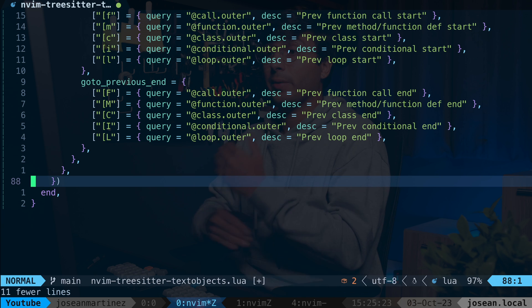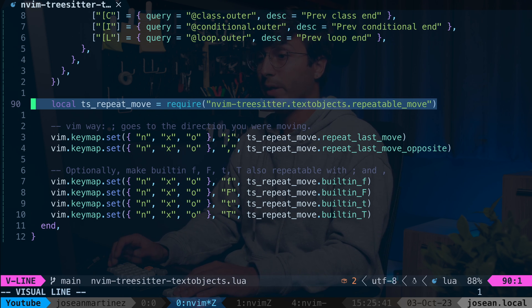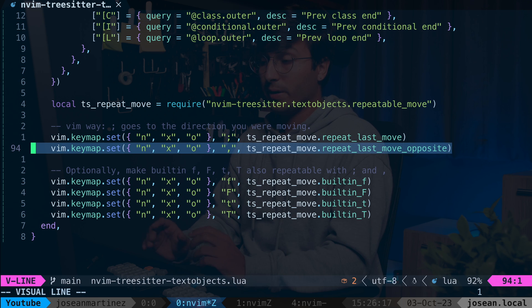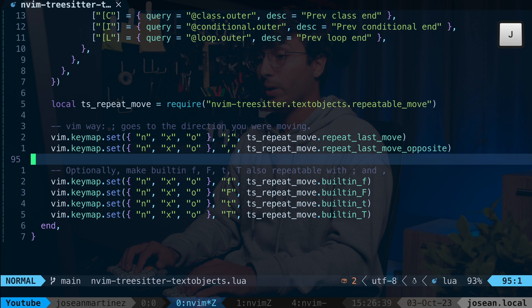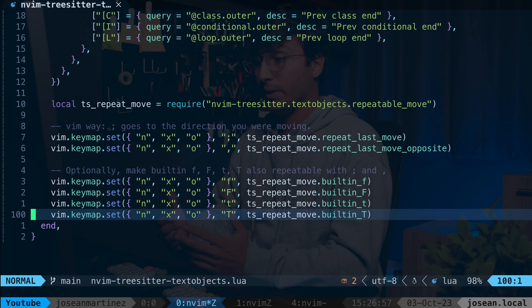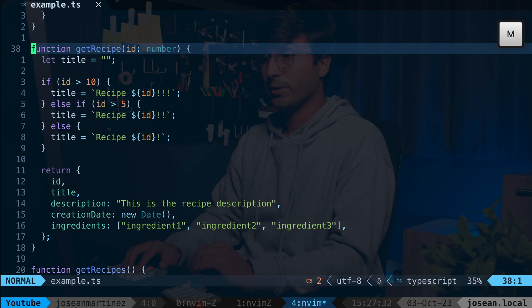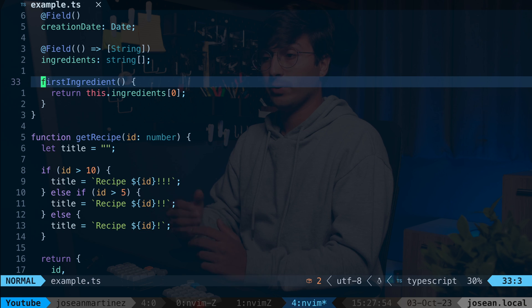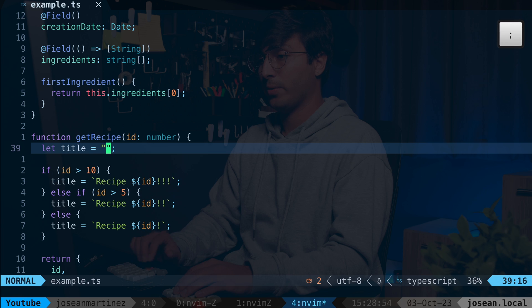There's one last thing to add: repeating movements. I require a module from nvim-treesitter-textobjects to set up these key maps. Semicolon repeats the last move in the same direction, and comma repeats it backwards — similar to the built-in semicolon and comma vim commands for F, uppercase F, T, and uppercase T. We also add lines so you can still repeat F, uppercase F, T, and uppercase T with semicolon or comma. Saving the file: if I do closing bracket M to move to the start of a function and press semicolon, it jumps to the next one. Comma goes backwards, and it still works with built-in vim movements like F double quote.